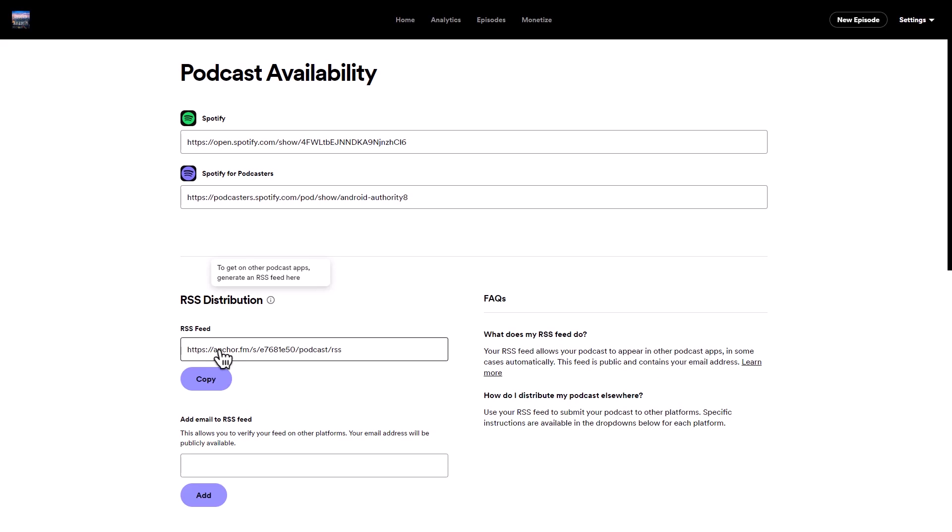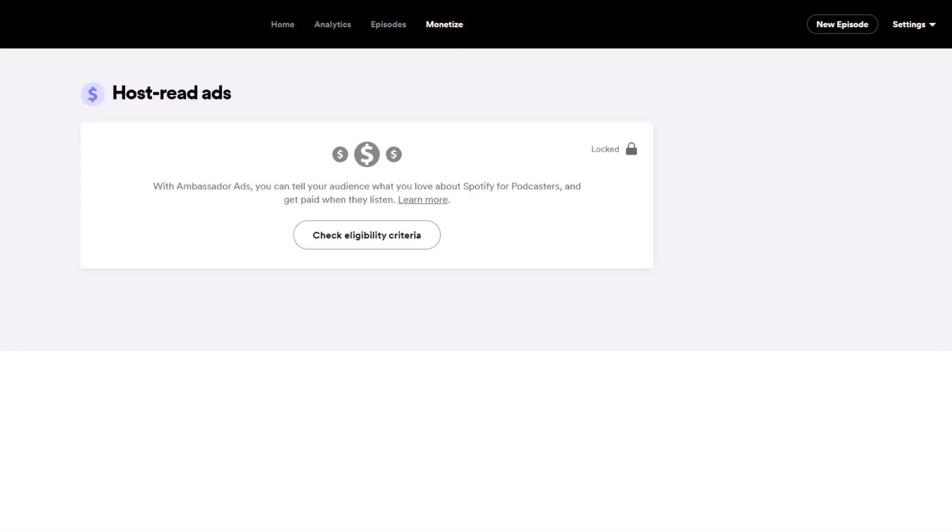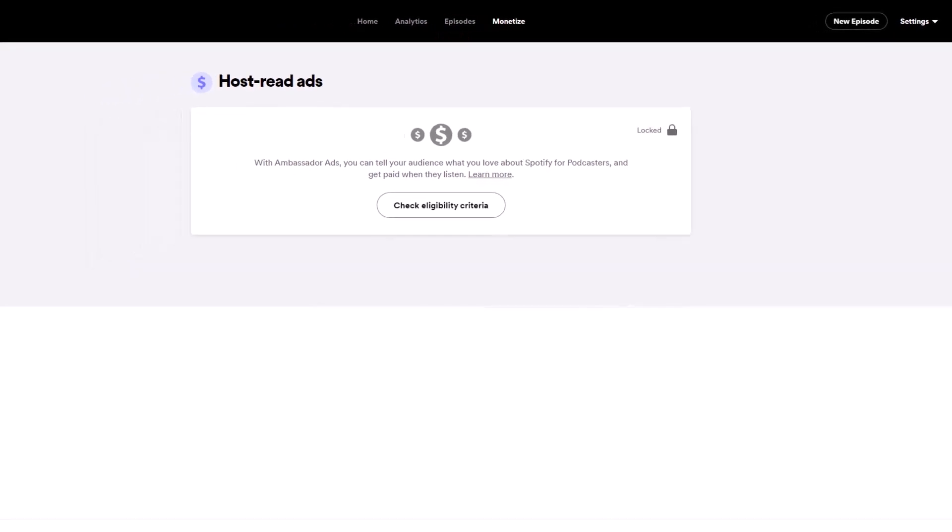If you're interested in monetizing your channel, click on the monetize tab at the top. Keep in mind that you'll need to upload at least two podcasts to unlock this feature.